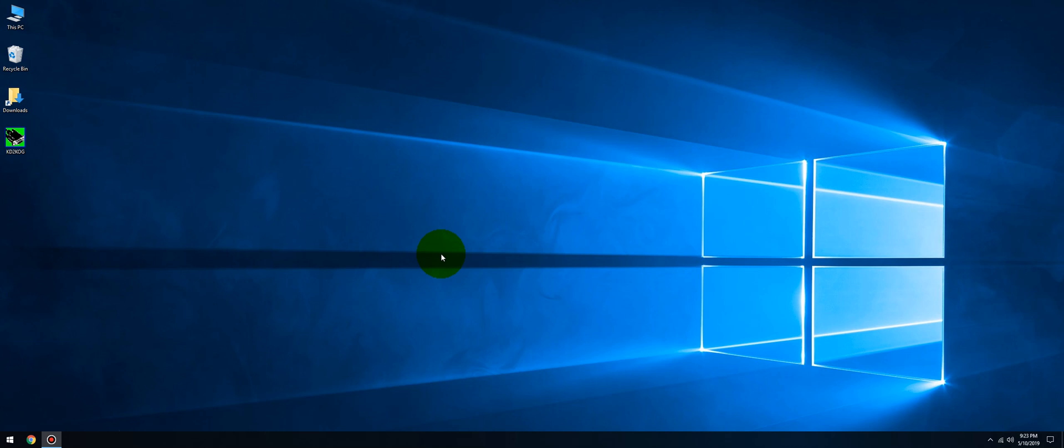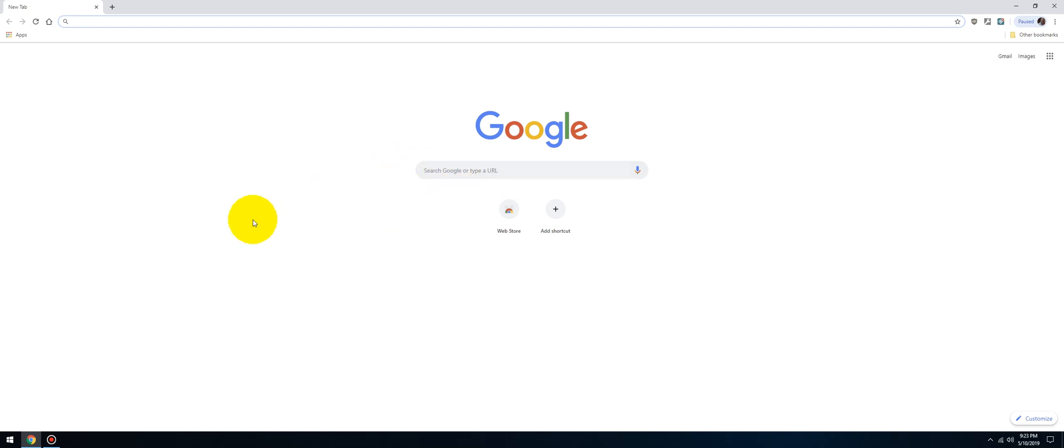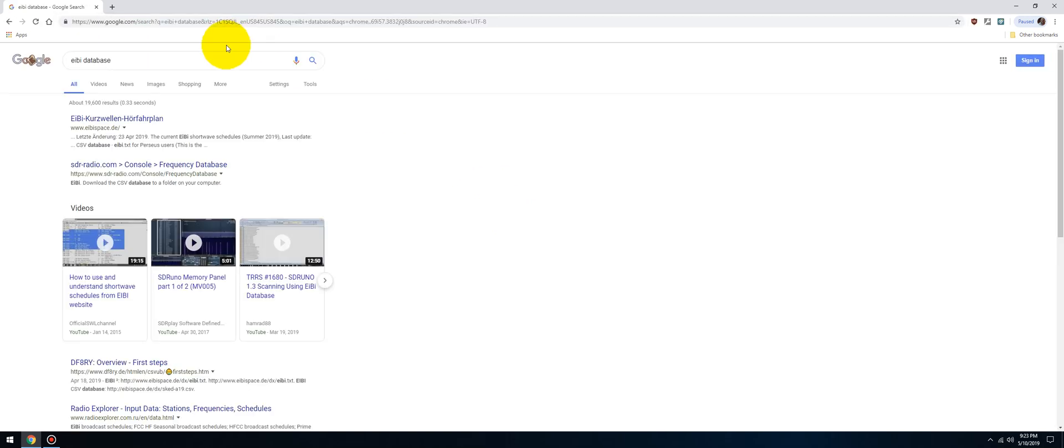All right, let's get started. Launch your internet browser of choice, and in your search engine you're going to type in EIBI database. Let's do that.